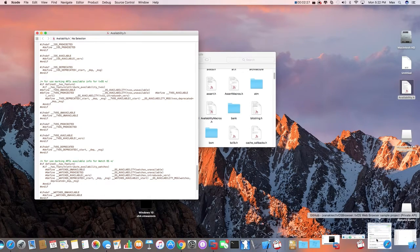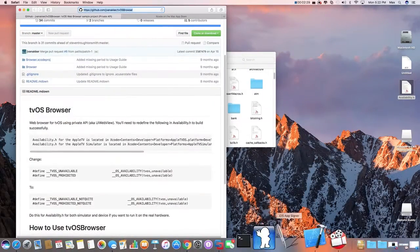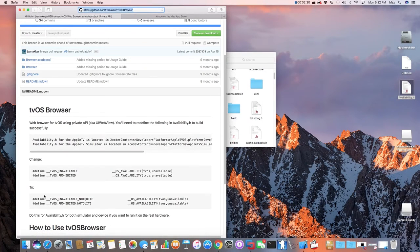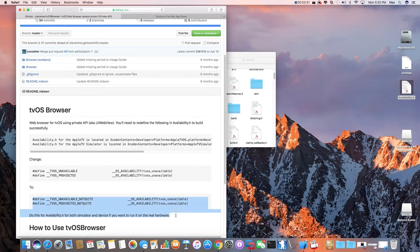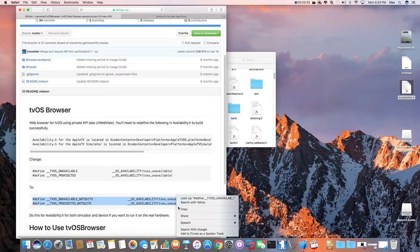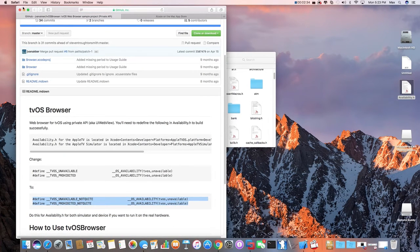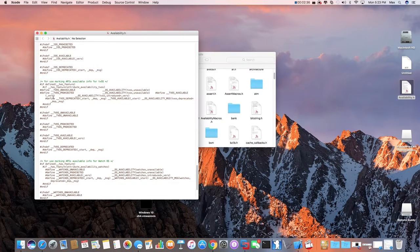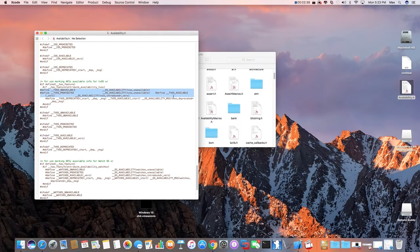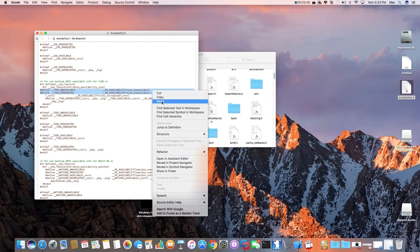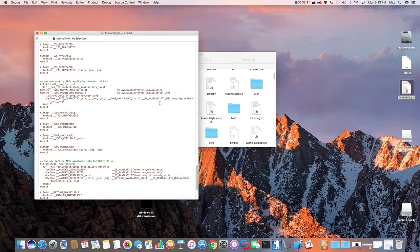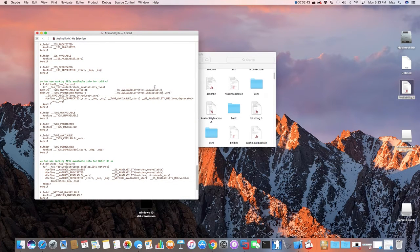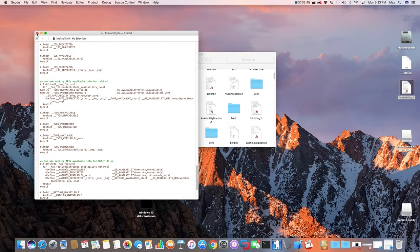And what you want to do is copy this and paste it, just like this. And paste. Now, just press Command S to save. Click on the X.